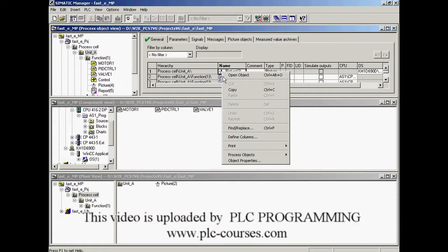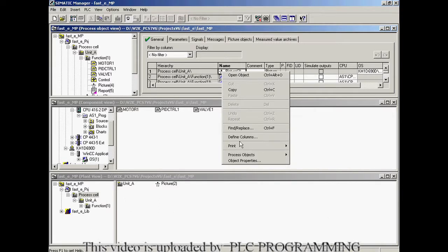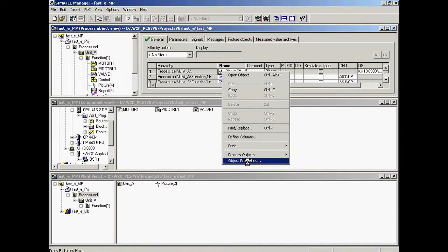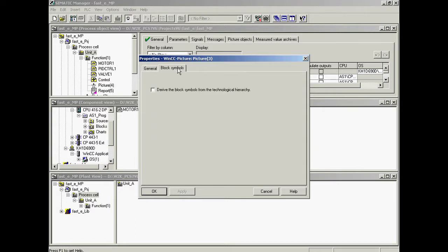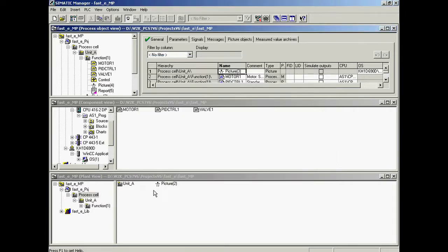The properties of picture 3 are selected. The function is selected in the block symbols tab. Now the option to derive block symbols from the plant hierarchy is activated. The dialog is closed.